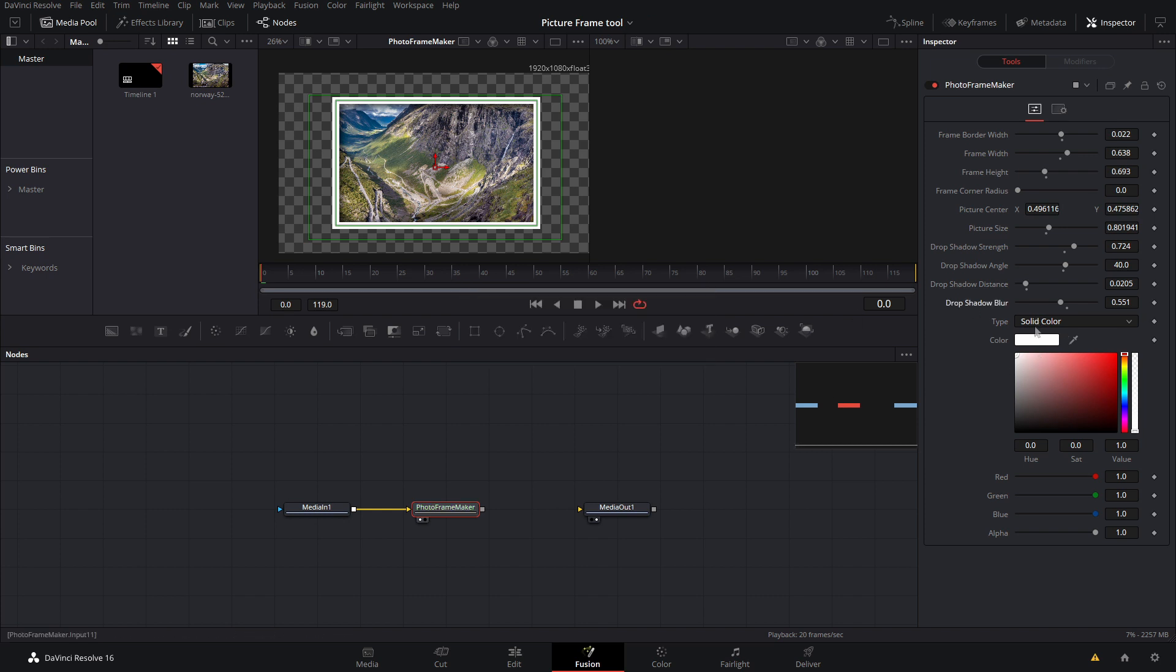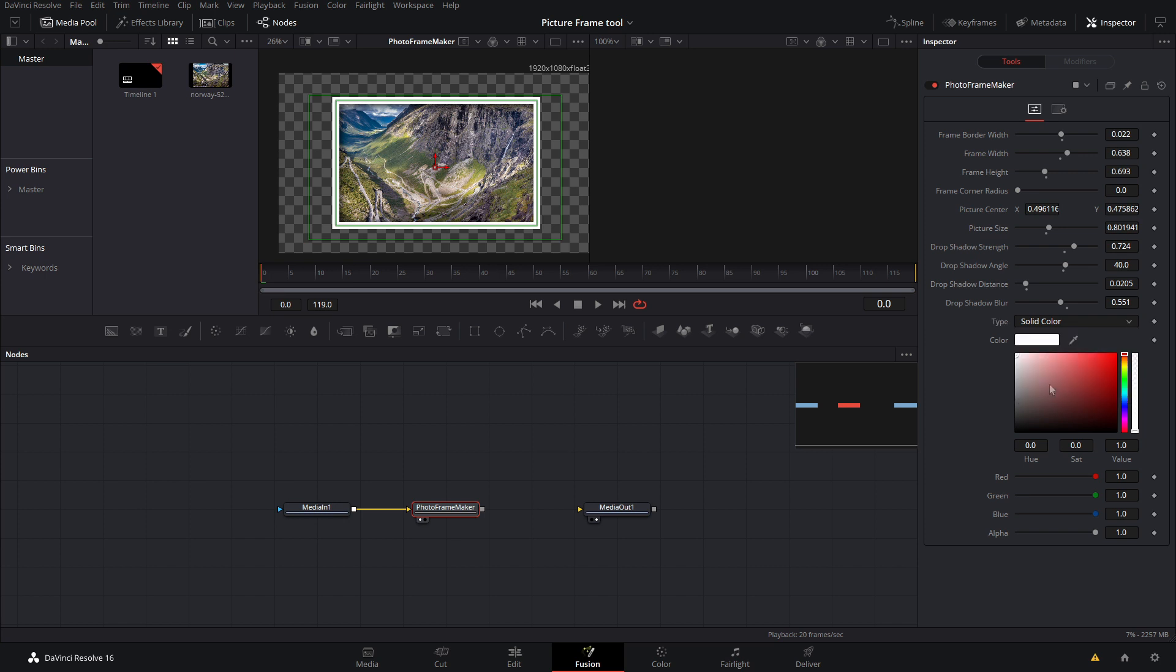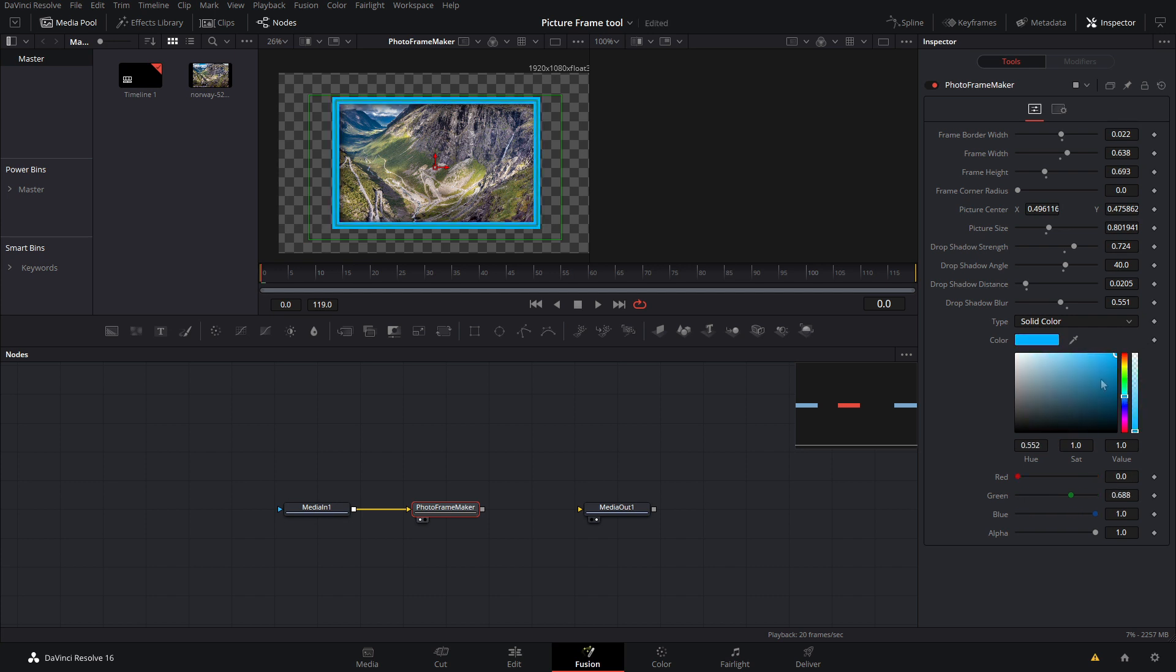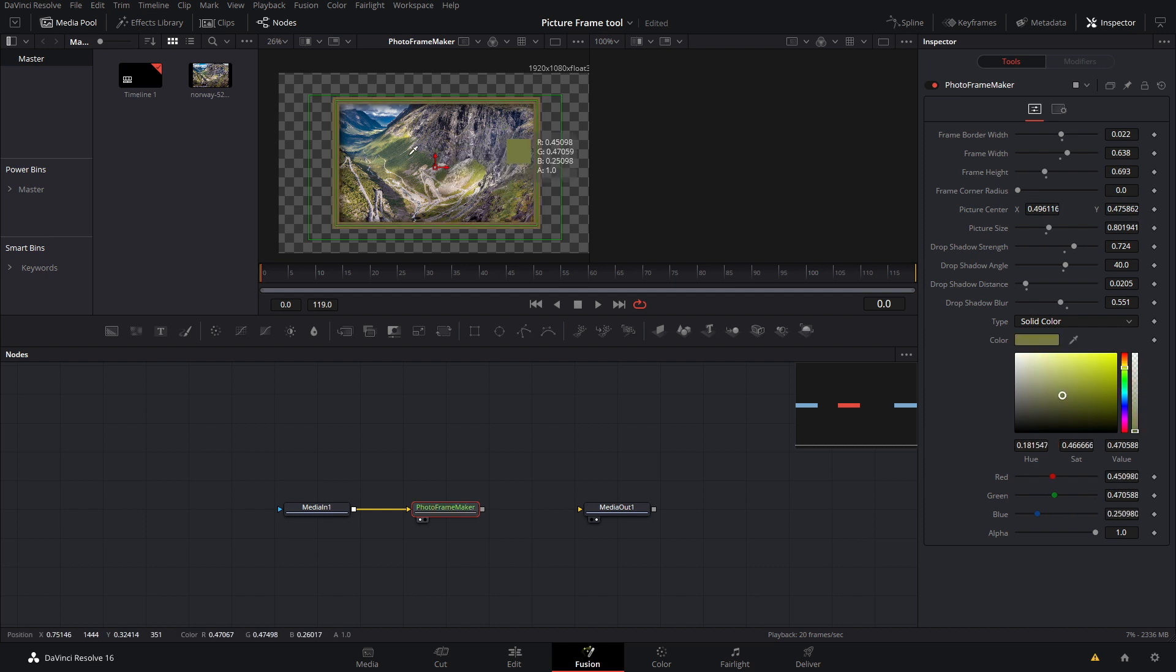So we can first off change the type from solid, horizontal, vertical, four corner or gradient, and then you can also adjust the color. So let's say I want it to be red, there we go. I could also make it like a bluish or a green that'll match the grass, so let's go ahead and just grab a green that looks pretty good there.